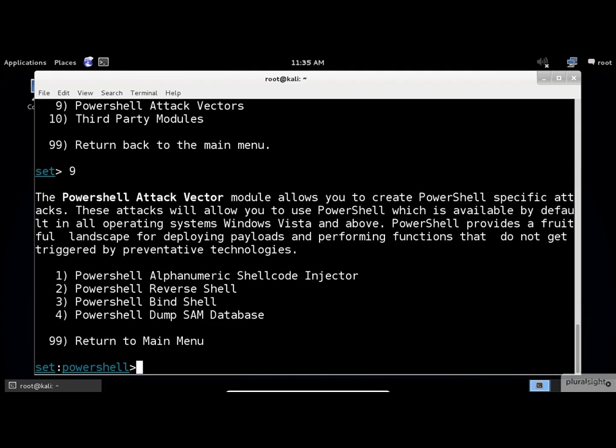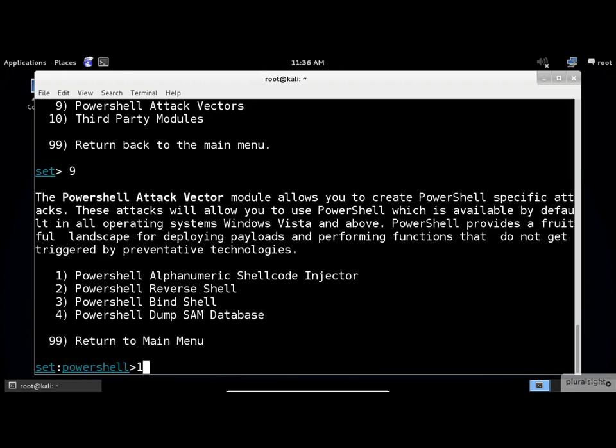We have four options of attack types in this window. For this example, I will select the first one for PowerShell Alphanumeric Shellcode Injector.